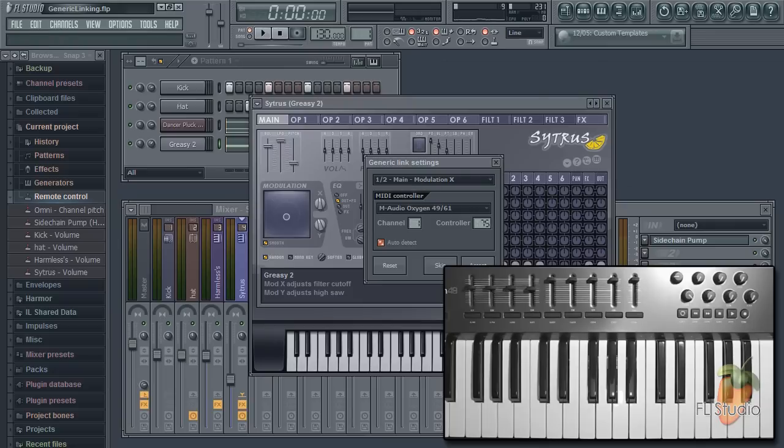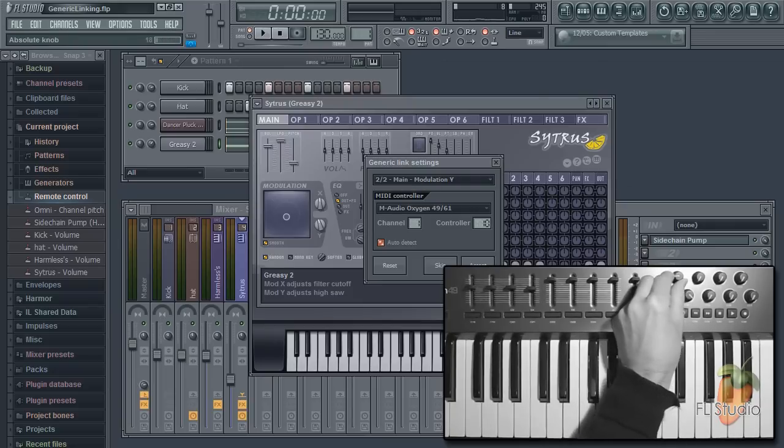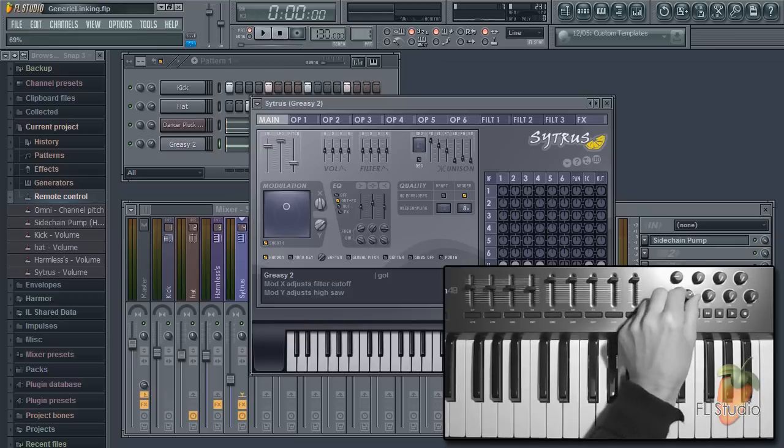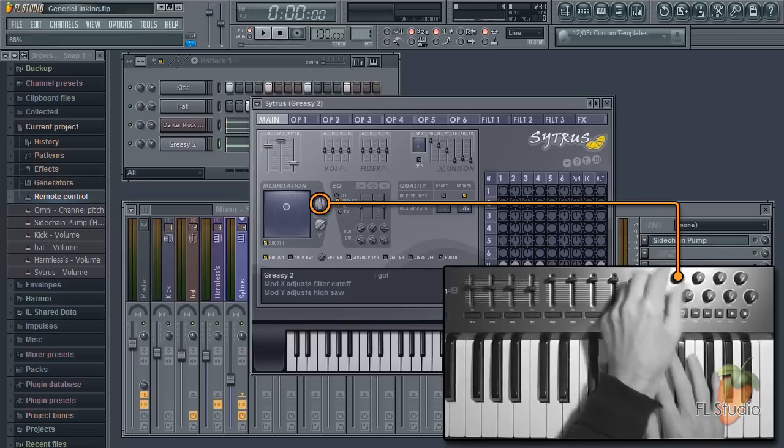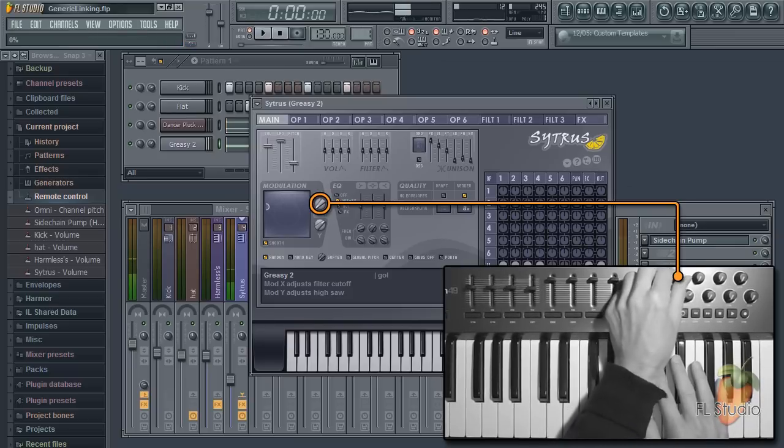And finally, tweak the knobs on the controller. There we have it, X and Y linked.